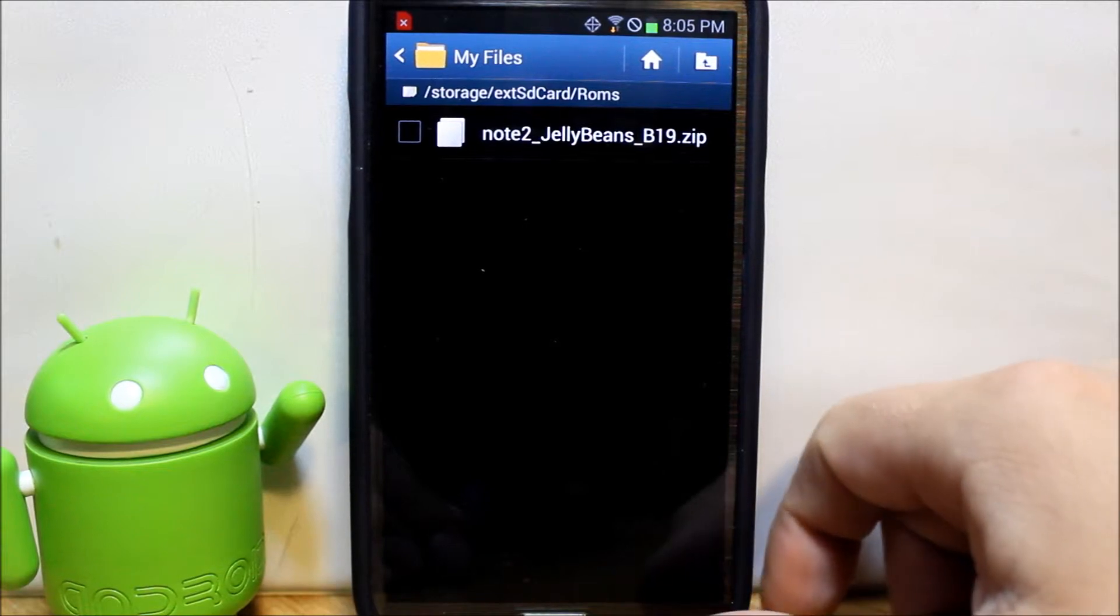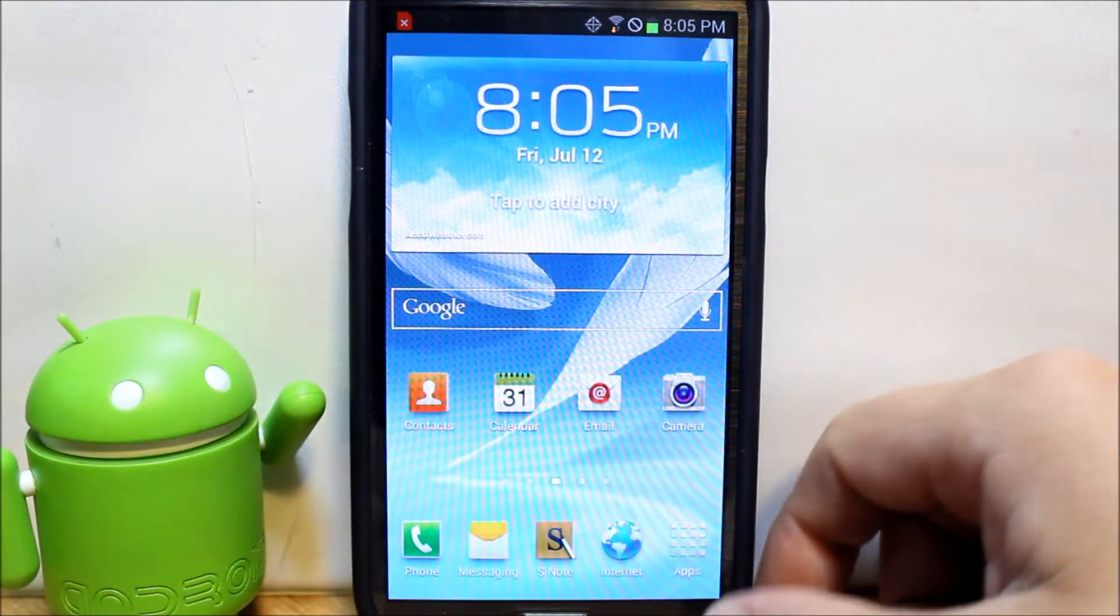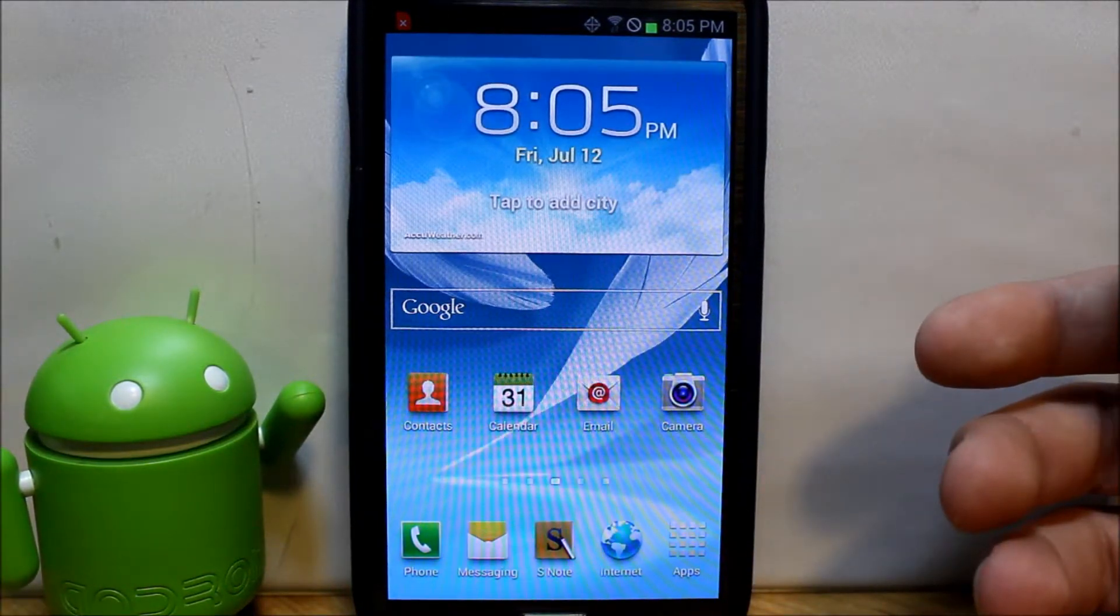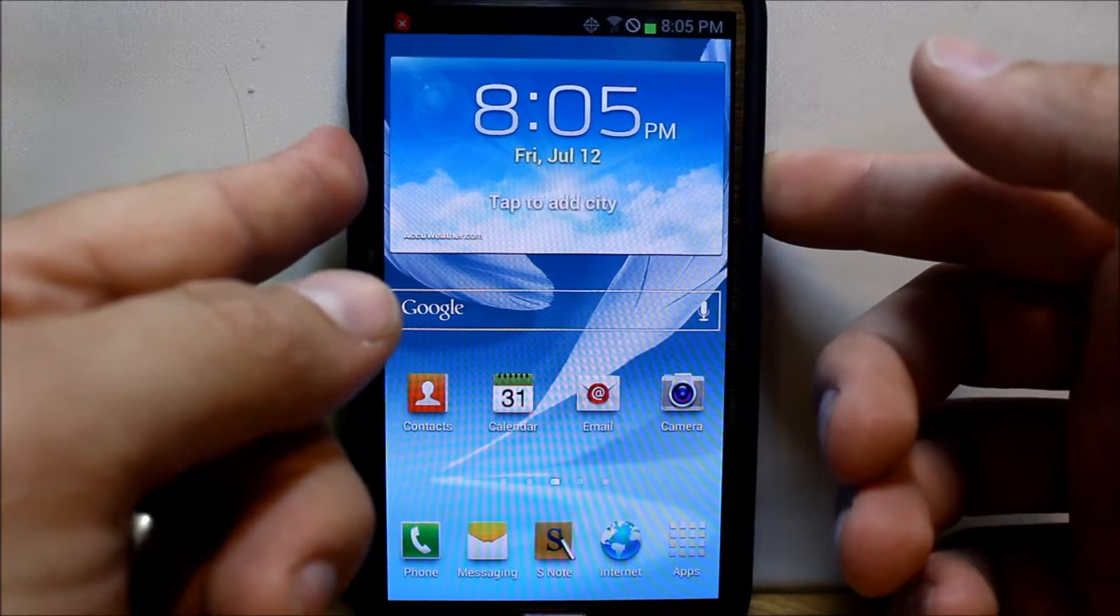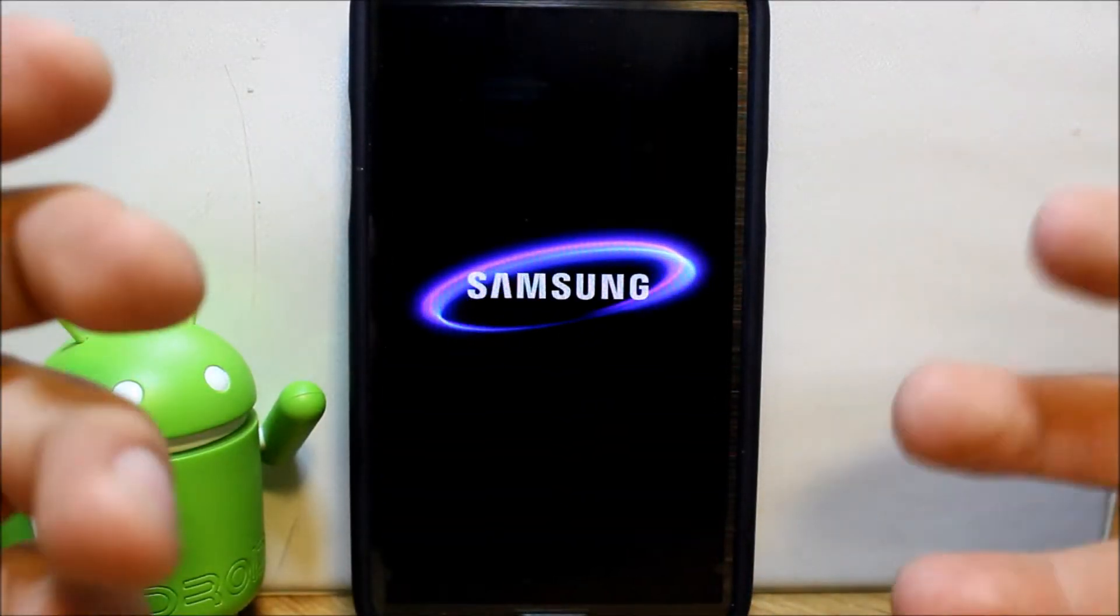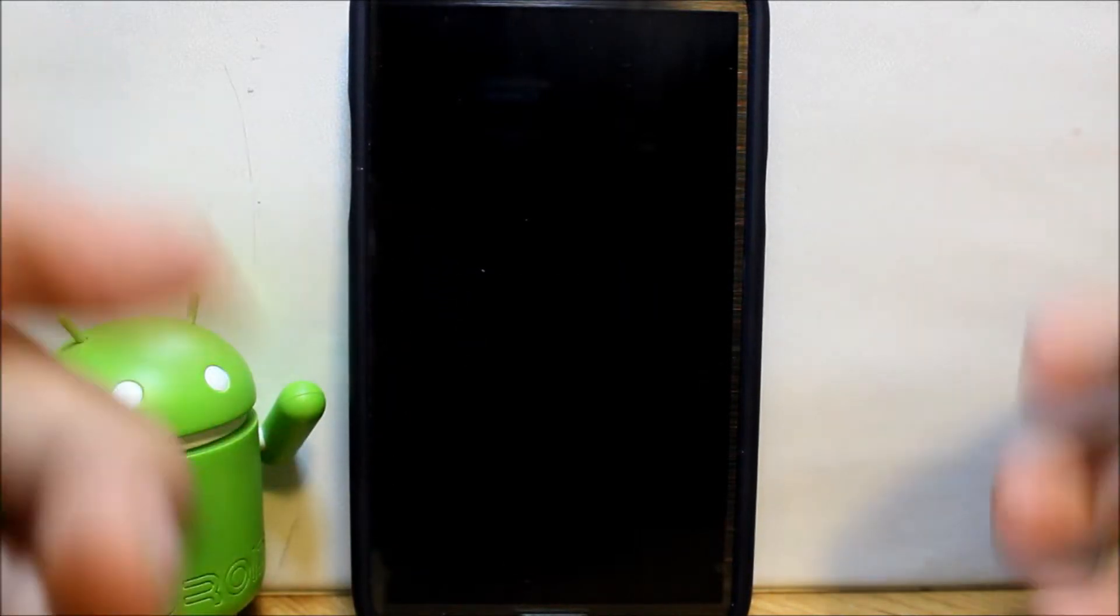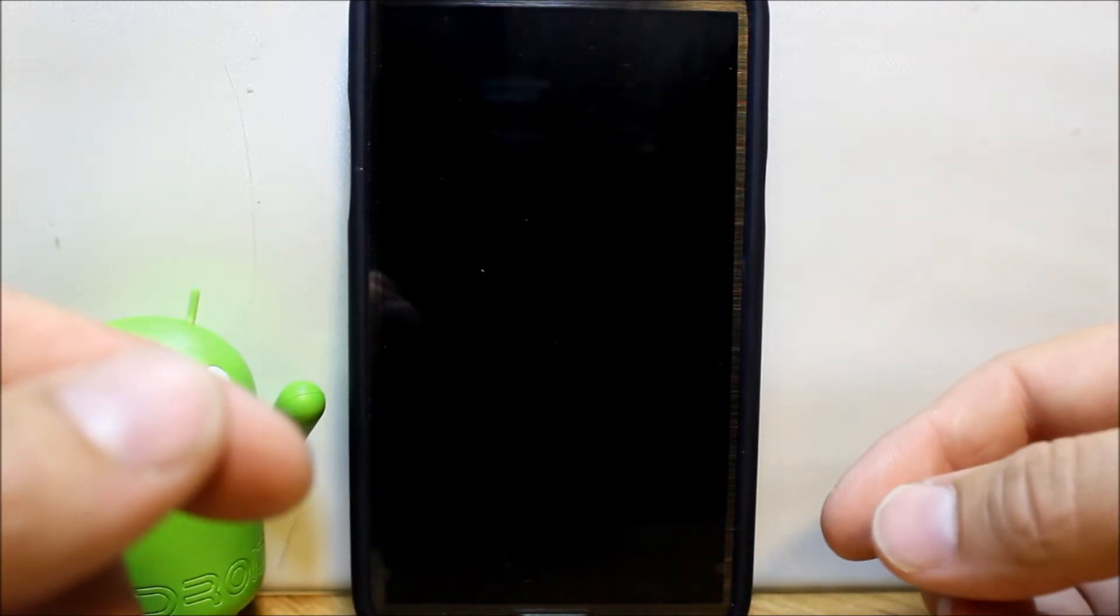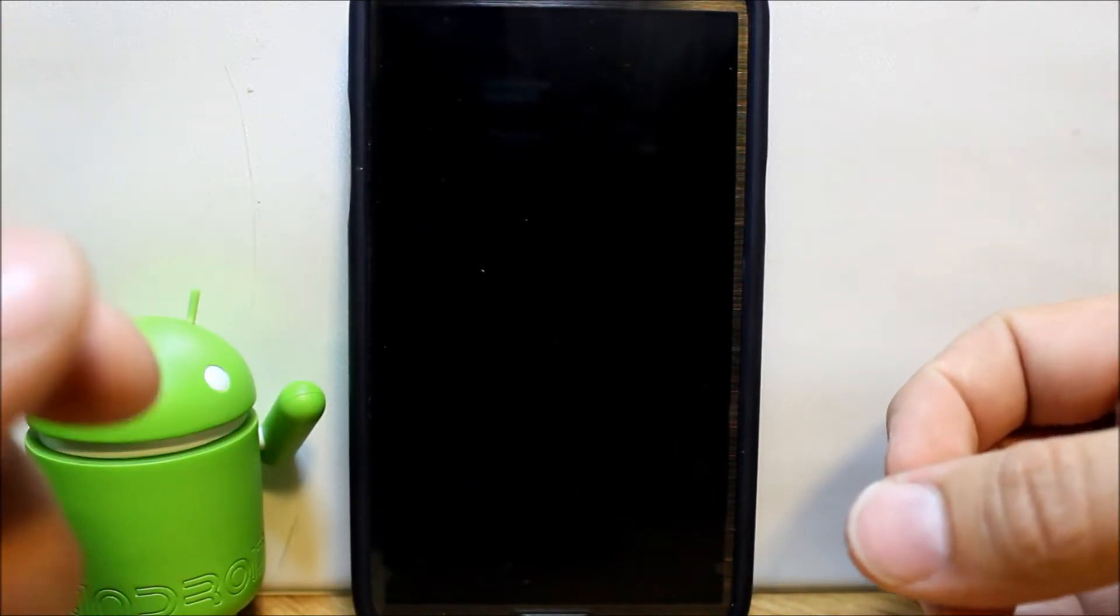What we're going to do is go ahead and reboot the phone or power off the phone and then boot into custom recovery. I have TWRP recovery in here so we're going to power off. You can use applications that will reboot to recovery like Goo Manager or ROM Toolbox, but I like to show you guys the button process.